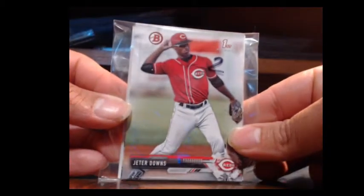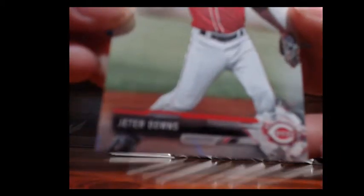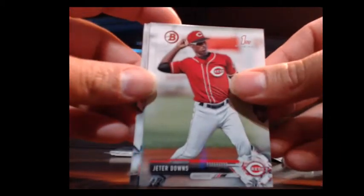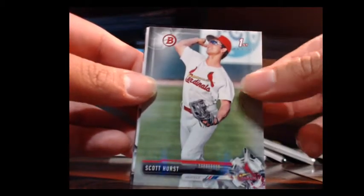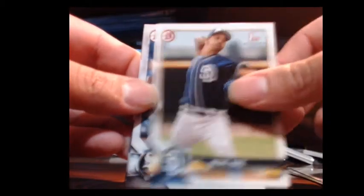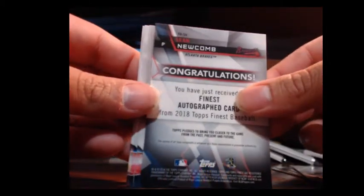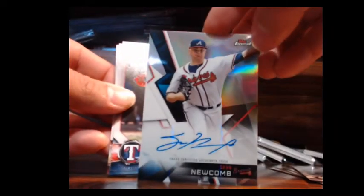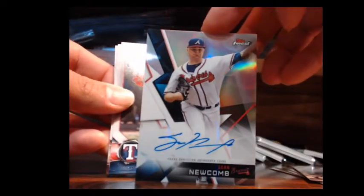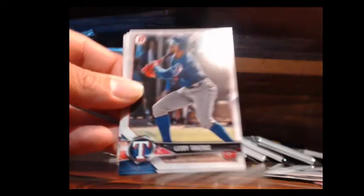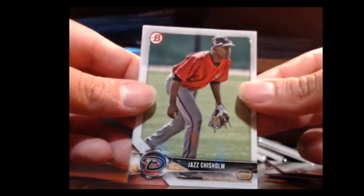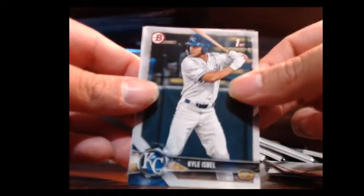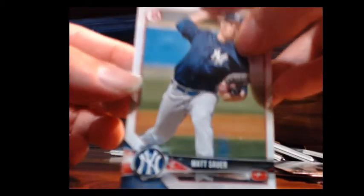All right, man. Second bag is Dave, Dave M, Mr. McCoy. Let's get it, man. Second bag. We got Jeter Downs, one of the top prospects. I set up the camera today, guys. That's why it's looking a little different. Should be looking a lot better. Scott Hurst, Spencer Howard. Bias, Dunning. Dave, you're gonna walk out with a Sean Newcomb, Atlanta Braves on-card auto out of Finest 2018. Finest, the Newcomb popping out for you, man. Travis, Royce Lewis, Chisholm, Isabel, and we got Matt Sawyer. All right, appreciate it, man, with the Newcomb on-card for Dave.